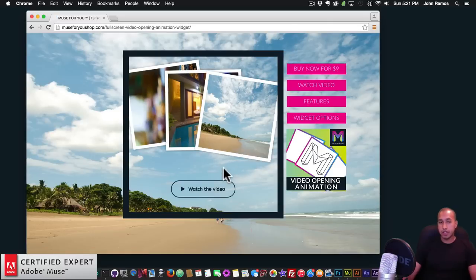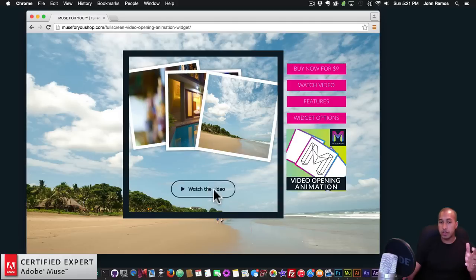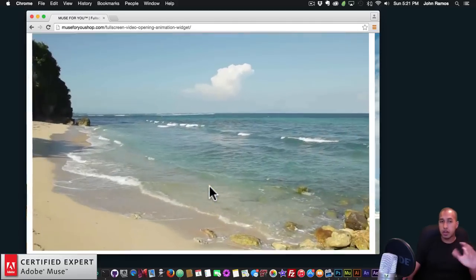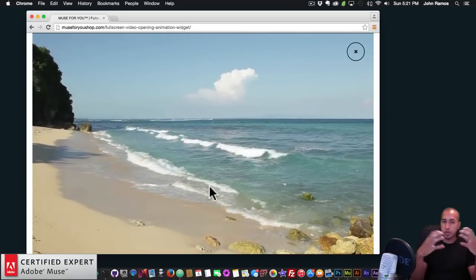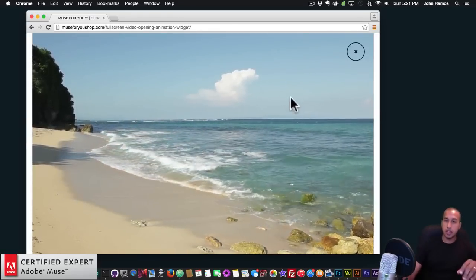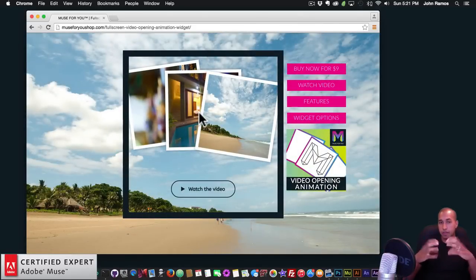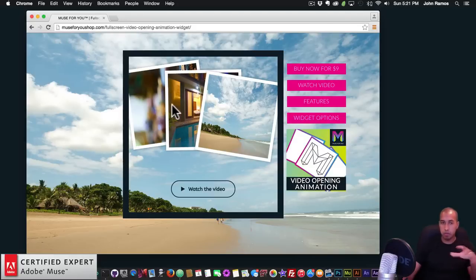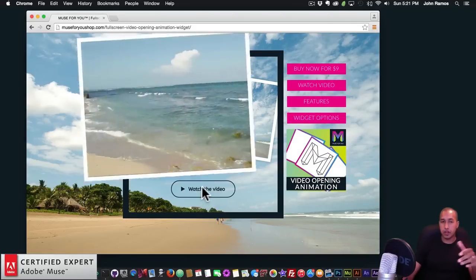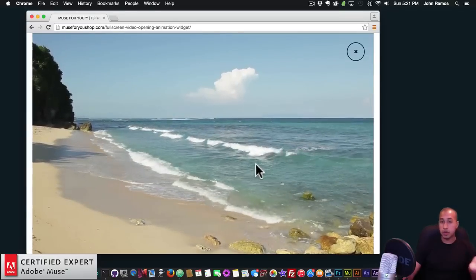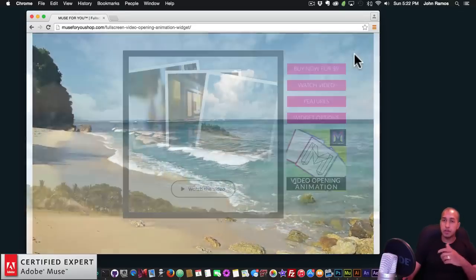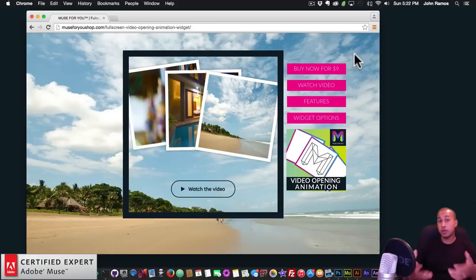Here we have it. With this widget, what you can do is have a user click on this button where it says 'Watch the Video.' If I click on it, we have this video that pops up and opens and plays full screen in the browser. You can simply click the X to close the video. Here you can add three different images to showcase the video opening animation — I decided to use a Bali theme, a beach in Bali. You click Watch Video and you can see a video of the beach. Very cool.